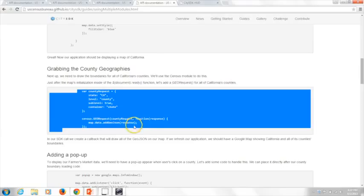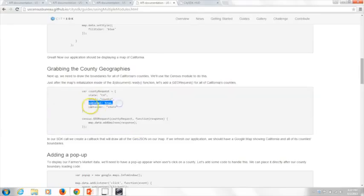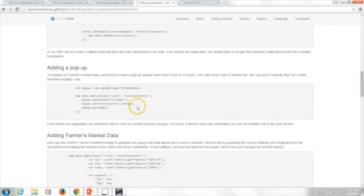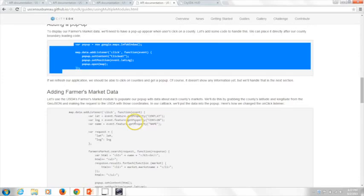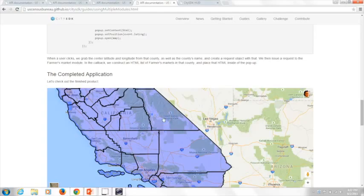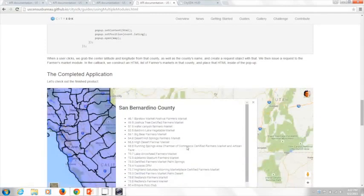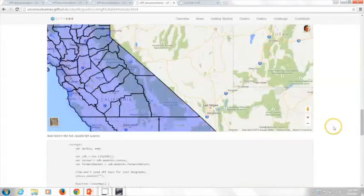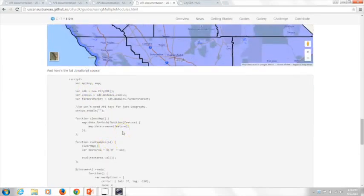I'm looking for all the counties in California. My container is at the state level and I'm selecting sub-level to be true, which allows me to get back the counties. I have a bit of jQuery logic to provide a popup, and then I'm inserting data from the USDA API response into that popup. The working application shows the county layers from the Census Bureau, and if I hover over and click on one — San Bernardino County — here are all the farmers markets available. You can download the full source, run it locally, and see how you can quickly get up and running combining multiple datasets using the CitySDK.